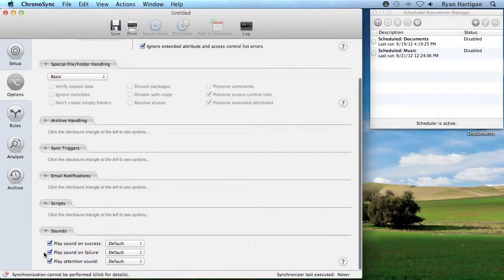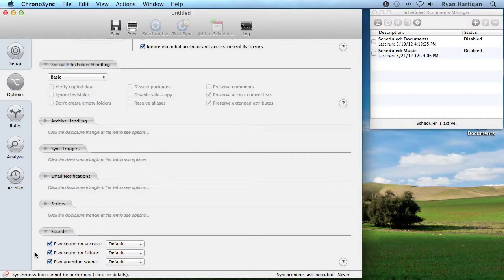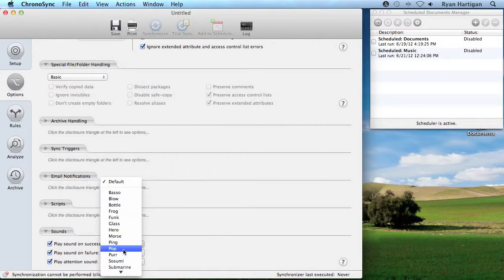By default, the sound settings in a sync document play the same sound set in the ChronoSync preferences. However, the settings in a sync document override any settings in the ChronoSync preferences.